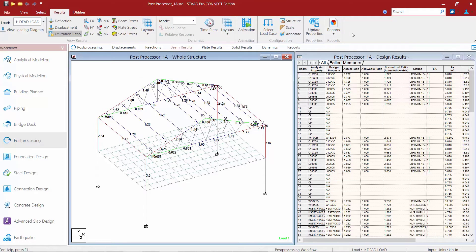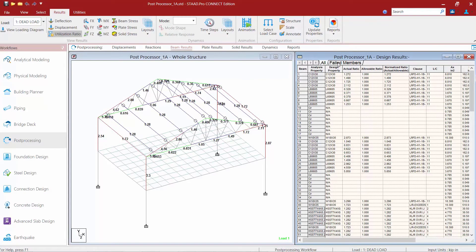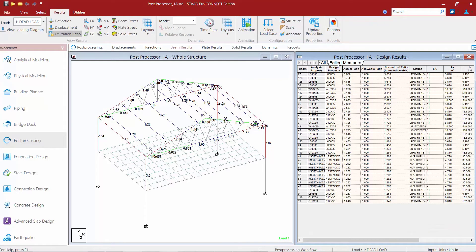In addition to that we also have our Design Results table available at the right-hand side of the screen. Through the All tab we can see the calculated demand-to-capacity ratio along with the allowable stress ratio for each member. If I want to identify any failing members, I could select the Failing Members tab, which will filter the results to just those members that did not pass the code check — all the members indicated in blue or red.